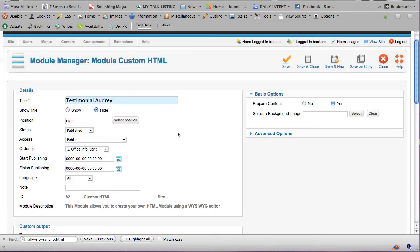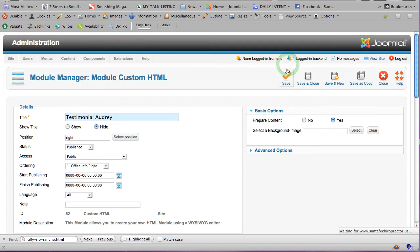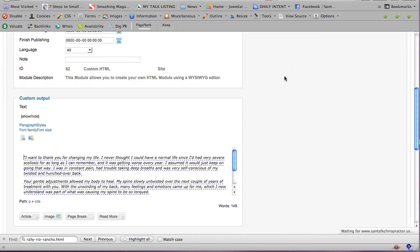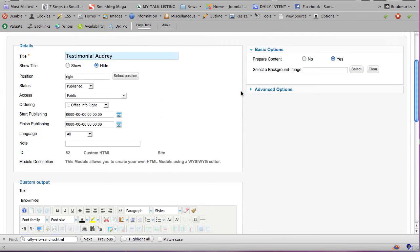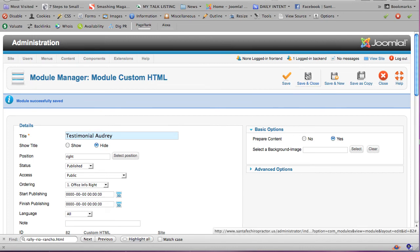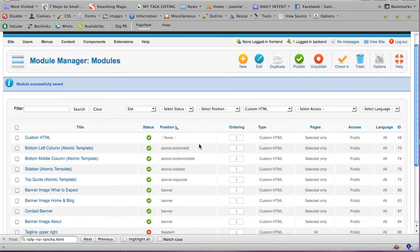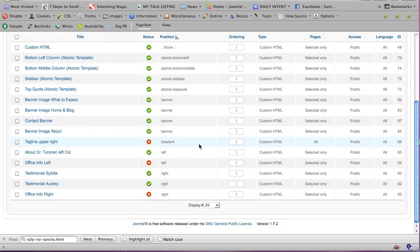So I'm scrolling back up to the top to say save. When you save something in Joomla 1.7, it makes it live on the web, but it also keeps you in this window in case you want to keep making changes. When you save and close, then you've closed it. Now you're back looking at all the other modules.